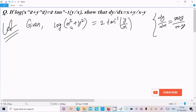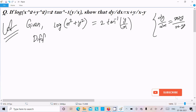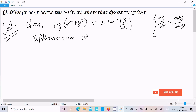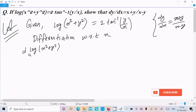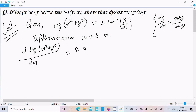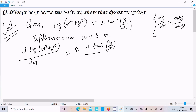Here you can see log and all these terms, so let's do the differentiation with respect to x. We write d/dx[log(x²+y²)] on the left side, and on the right side, 2 times d/dx[tan⁻¹(y/x)].